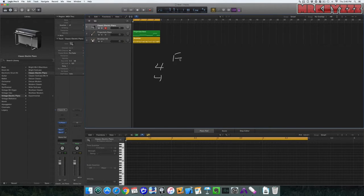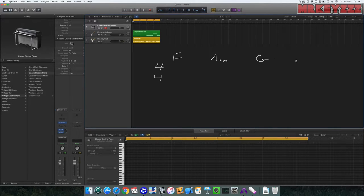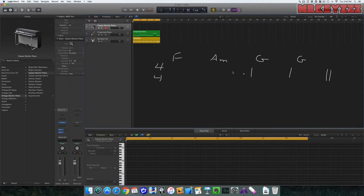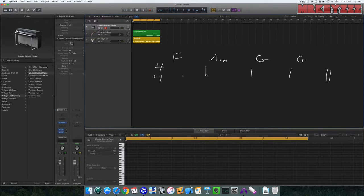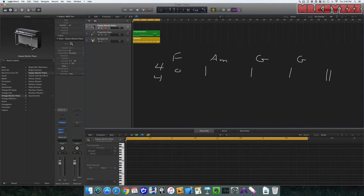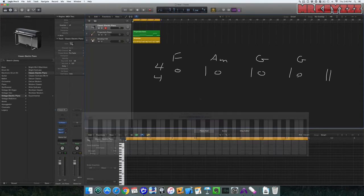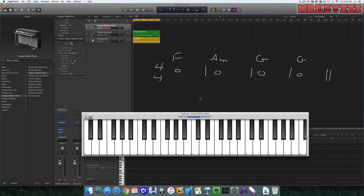So we have F major, A minor, G major, and G major. And here are our bar lines. So for the first way, we're just going to play it the normal way, which is going to be whole notes for the entire time. So this is what it's going to sound like.